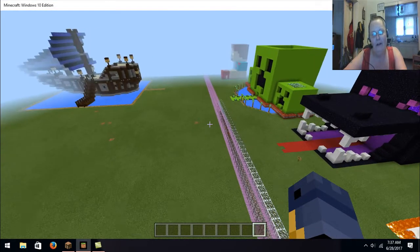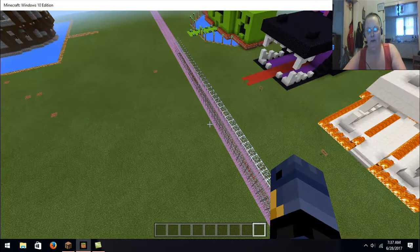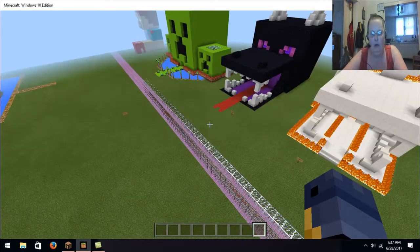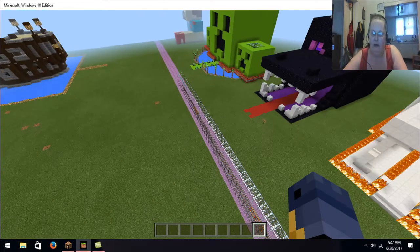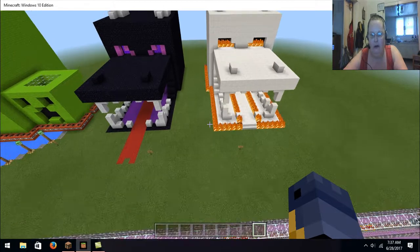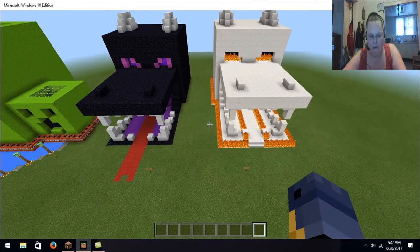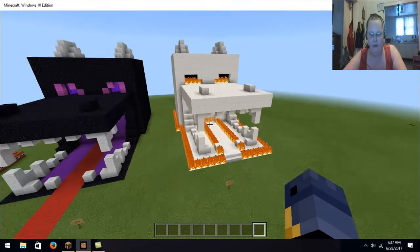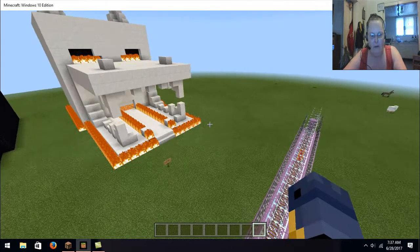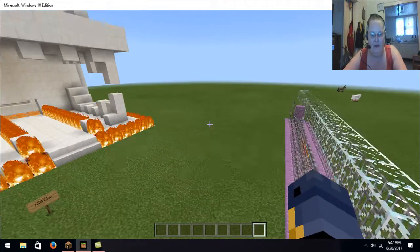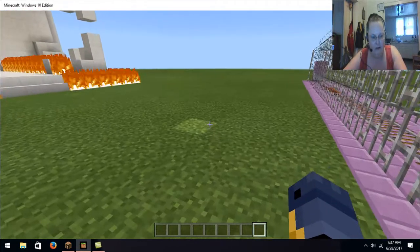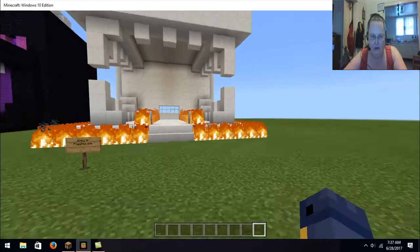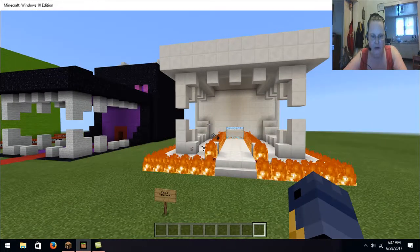This is actually, as you can tell, the Minecraft Windows 10 edition, which was what we got first, and then we got the regular computer version, but before we had the regular computer version, I started doing my builds on here.